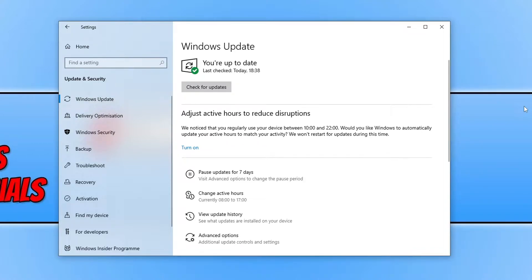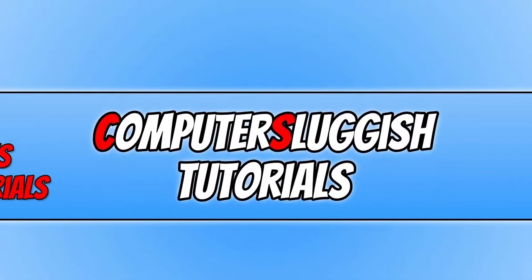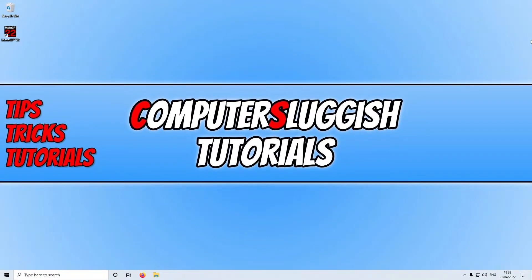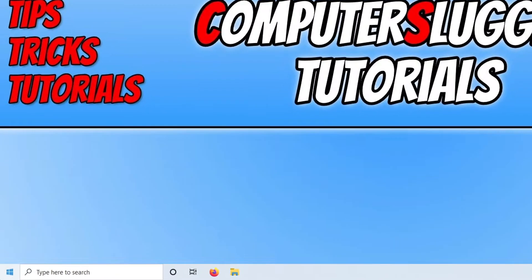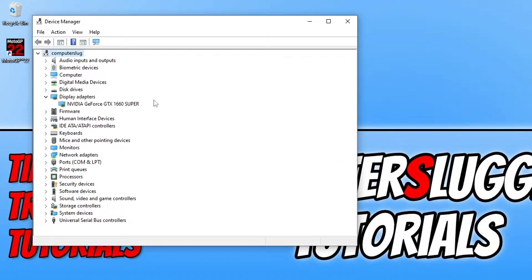If that didn't help, the next thing you need to do is ensure that you have the latest driver installed for your graphics card. If you don't have the latest driver, this is probably the likely cause of your issue. If you're not sure what graphics card you have, right click on the Start menu icon, go into Device Manager, expand Display Adapters. As you can see, I have an NVIDIA GTX 1660 Super, so I'd need to go to the NVIDIA website and download the driver for a 1660 Super. I'll pop the links in the description below for AMD, NVIDIA, and Intel.